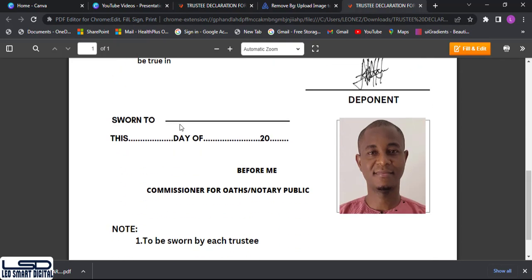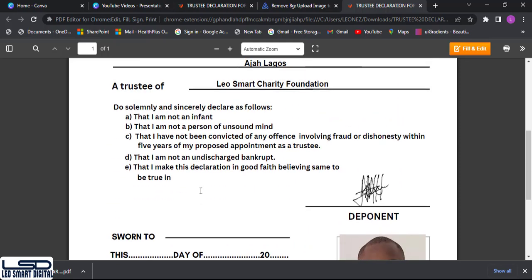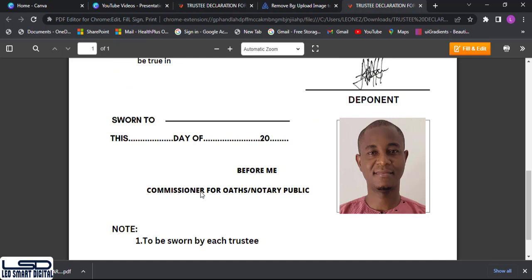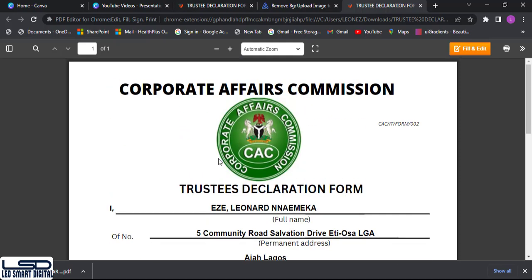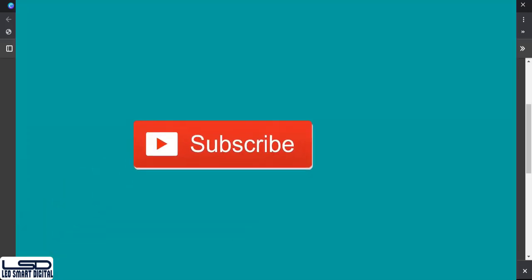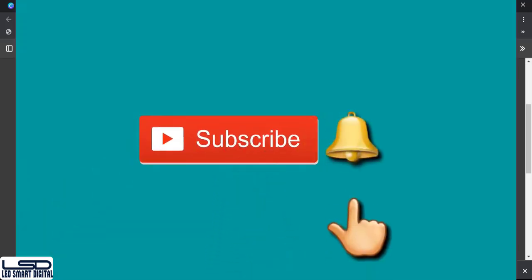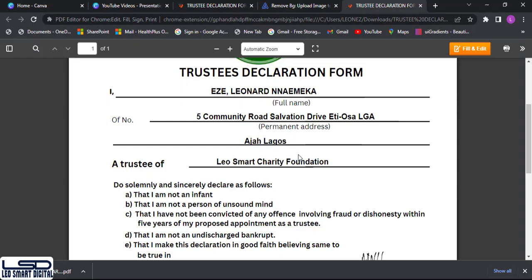You can print it and take it before the commissioner of oath for stamping. When done, take a clean picture of it — it will be in JPEG — then do the conversion before you upload. If you got value, please comment and subscribe, click the notification icon, like, comment, and share so YouTube shows this to more people.